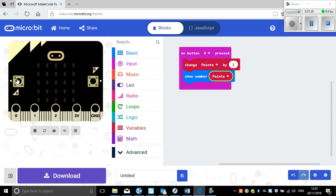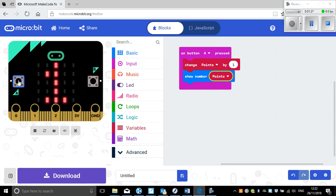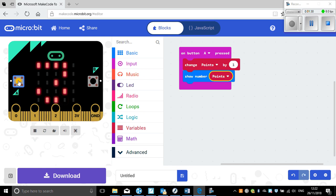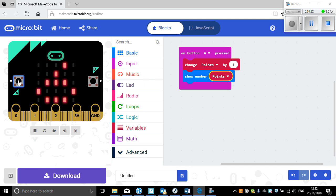So now I'm going to press A — let's try this out. I've got one point, I've got two points, I've got three points.